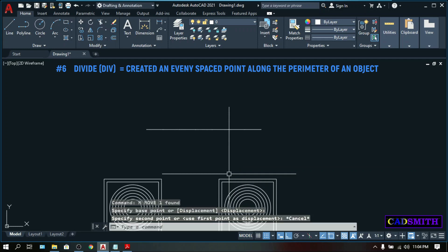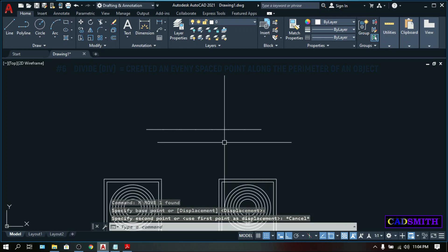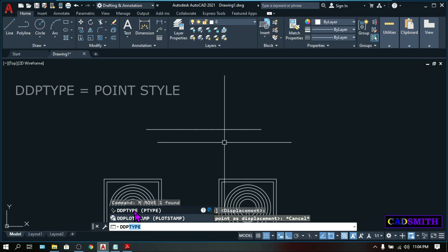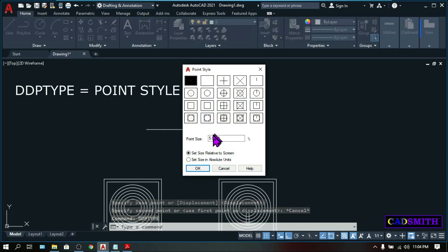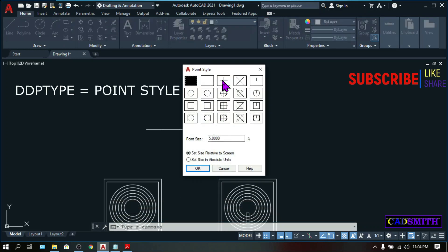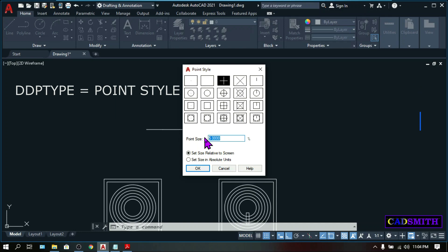For now, you can see that nothing happened. But when you move this line, you can see that there are some points that are equally placed along the line to divide this line into 7 equal segments. I will escape. And to make the points visible, type DDPTYPE. And you can choose a more visible point markers. Point size, let's make it around 7. Okay.